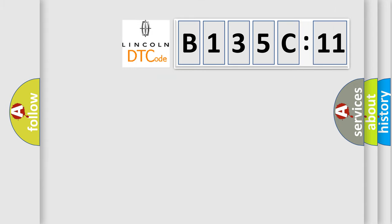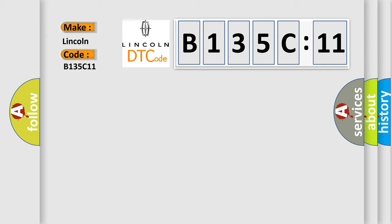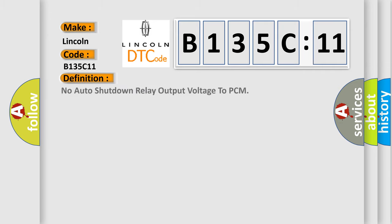So, what does the diagnostic trouble code B135C11 interpret specifically for Lincoln car manufacturers? The basic definition is no auto shut down relay output voltage to PCM.